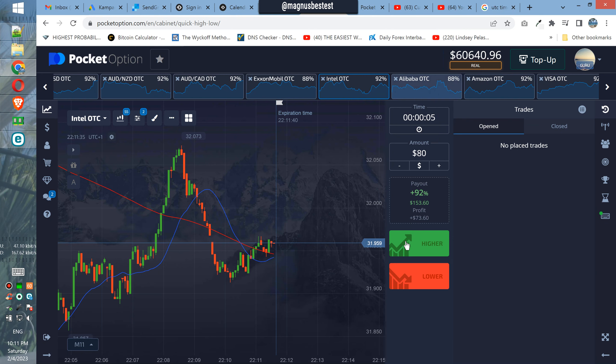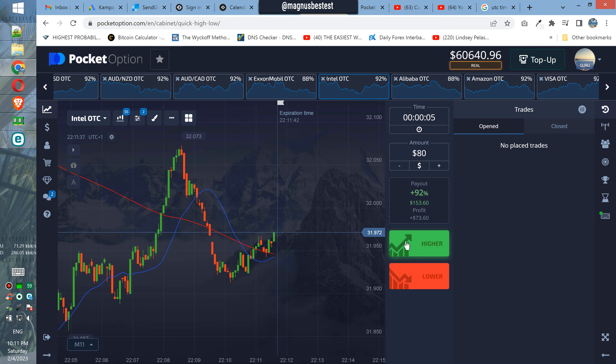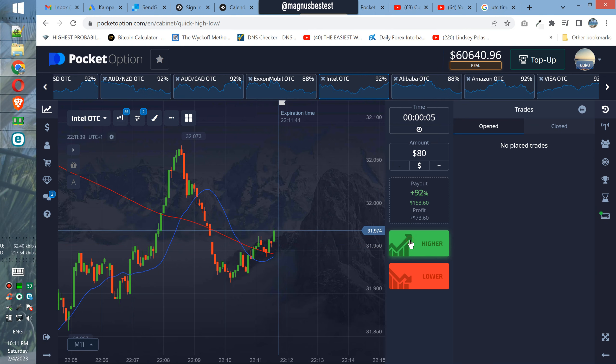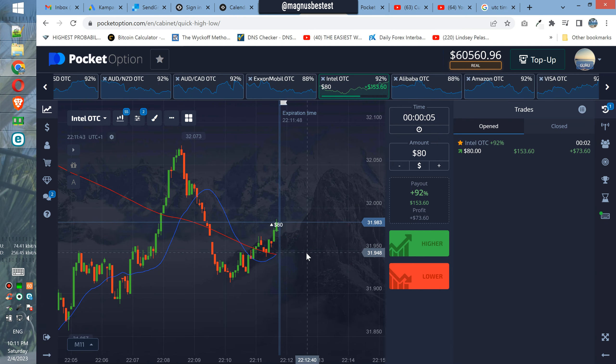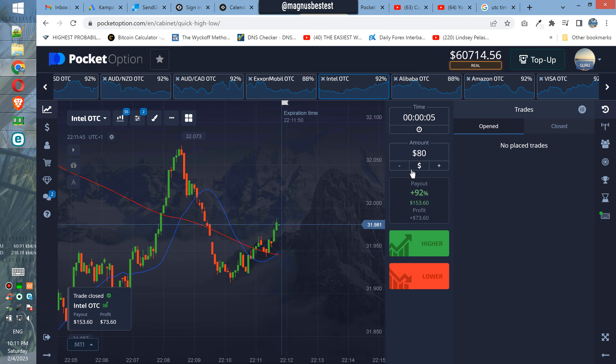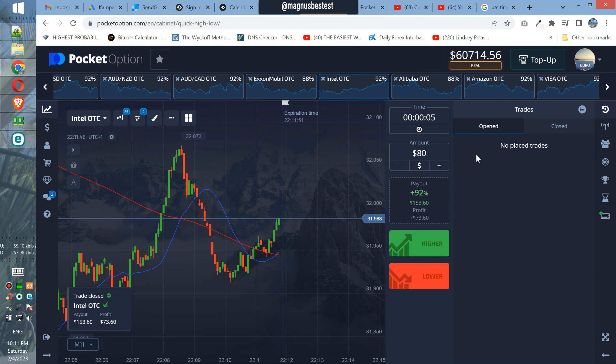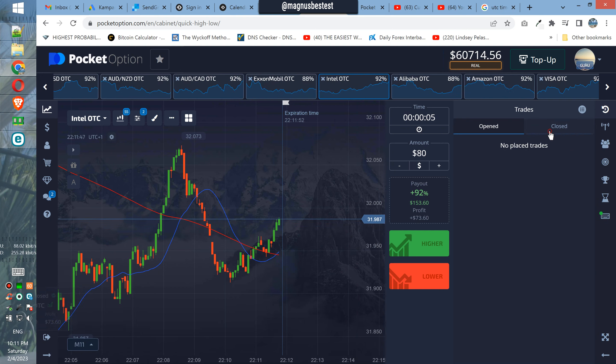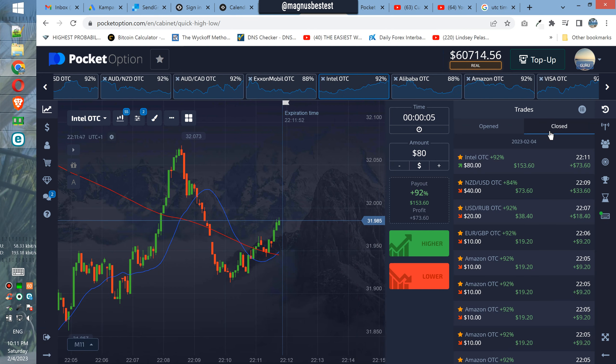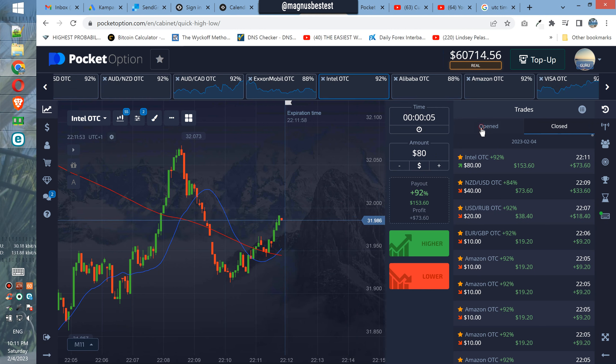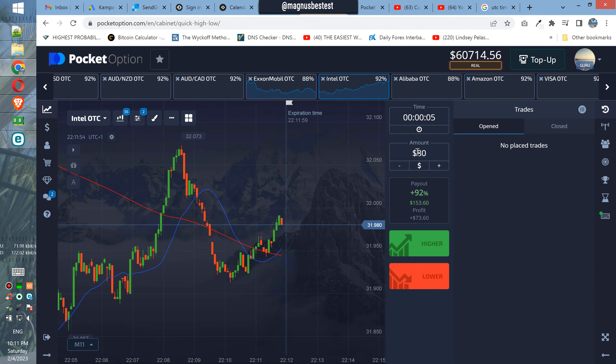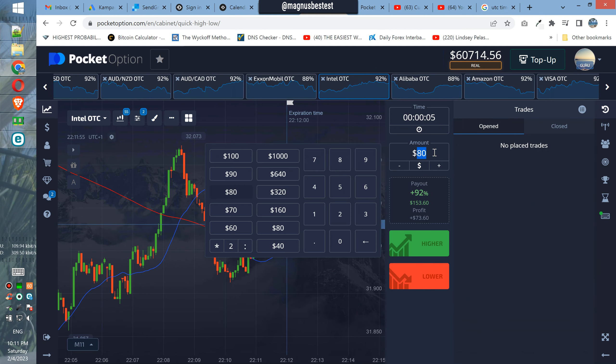What about this situation? Patience. Go up. Nice profit. In the next trade we are using $160.